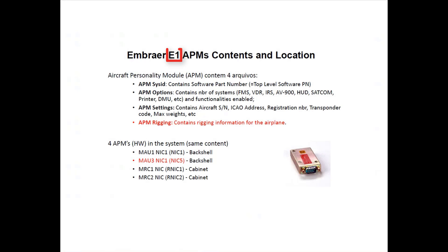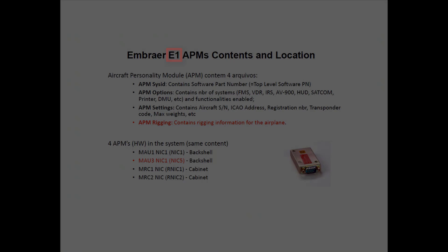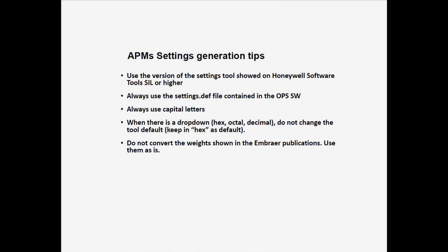On E1 platforms, we have some differences on APMs file location, file contents and location. There is a fourth file on the APMs that is the APM rigging, that contains the rigging information for the flight control surfaces. And the other difference, also marked in red, is the location of the APM on MAU-3. It's located on NIC-5 back shell, while on E2 is on NIC-6 back shell.